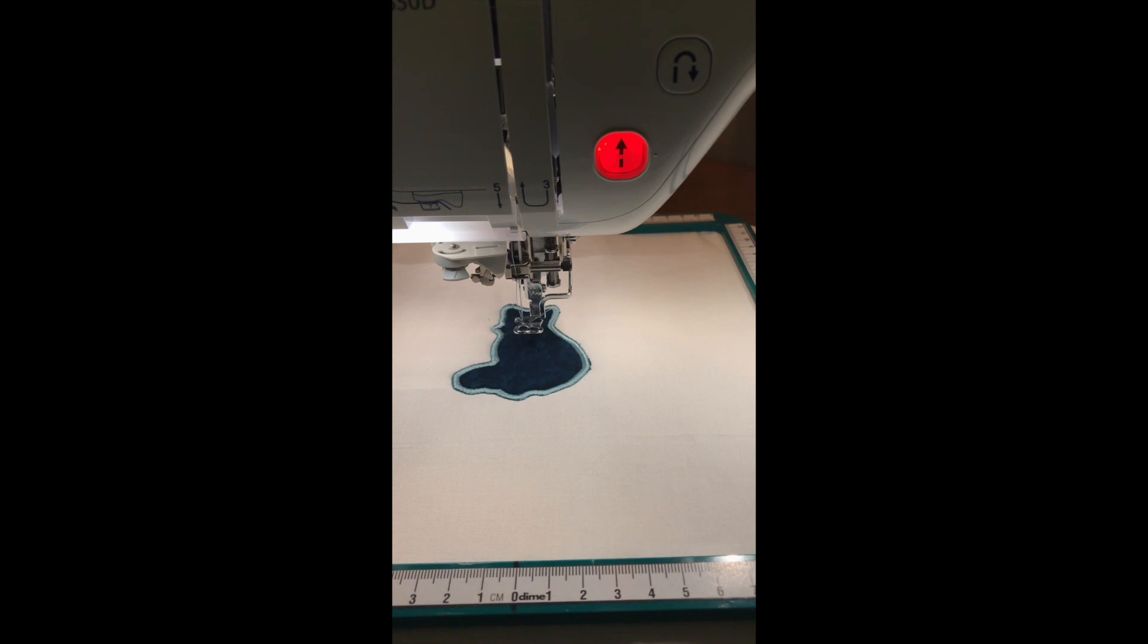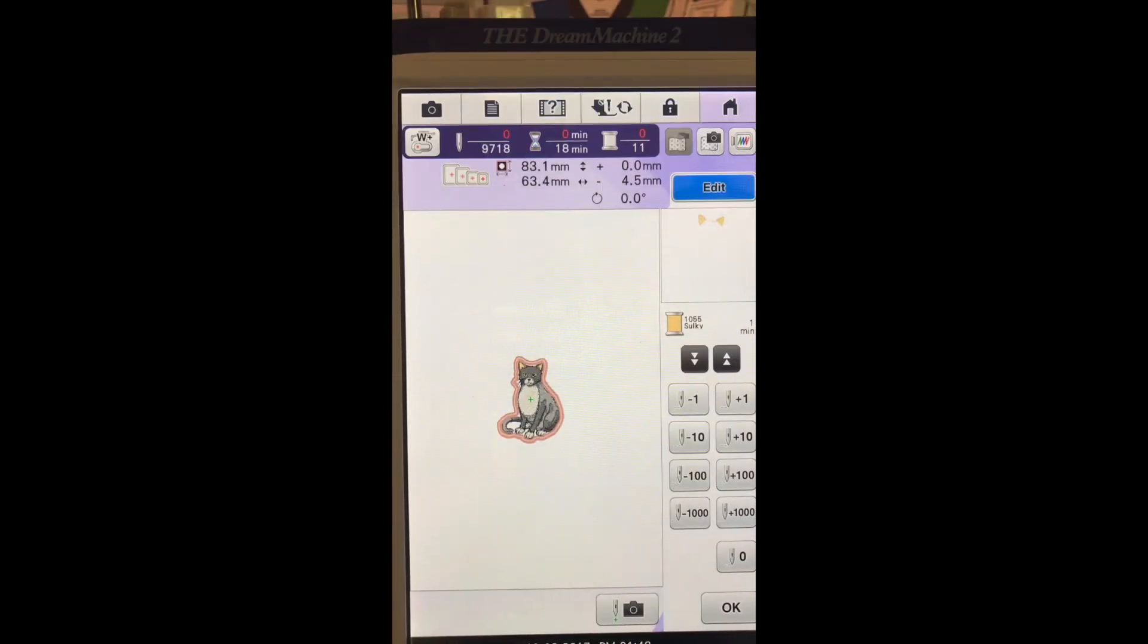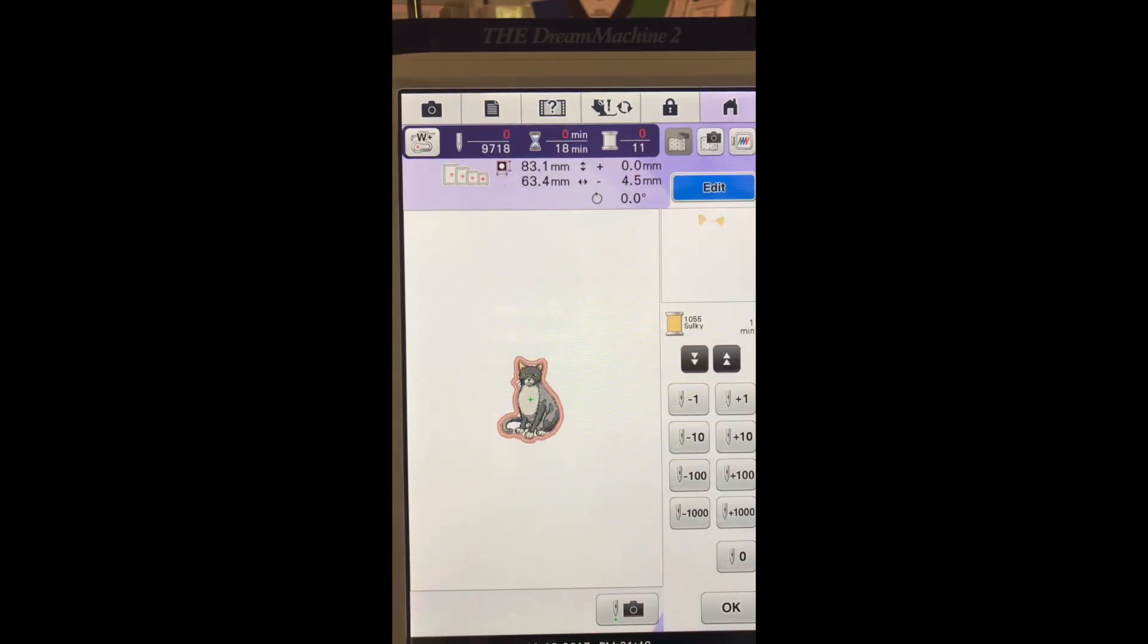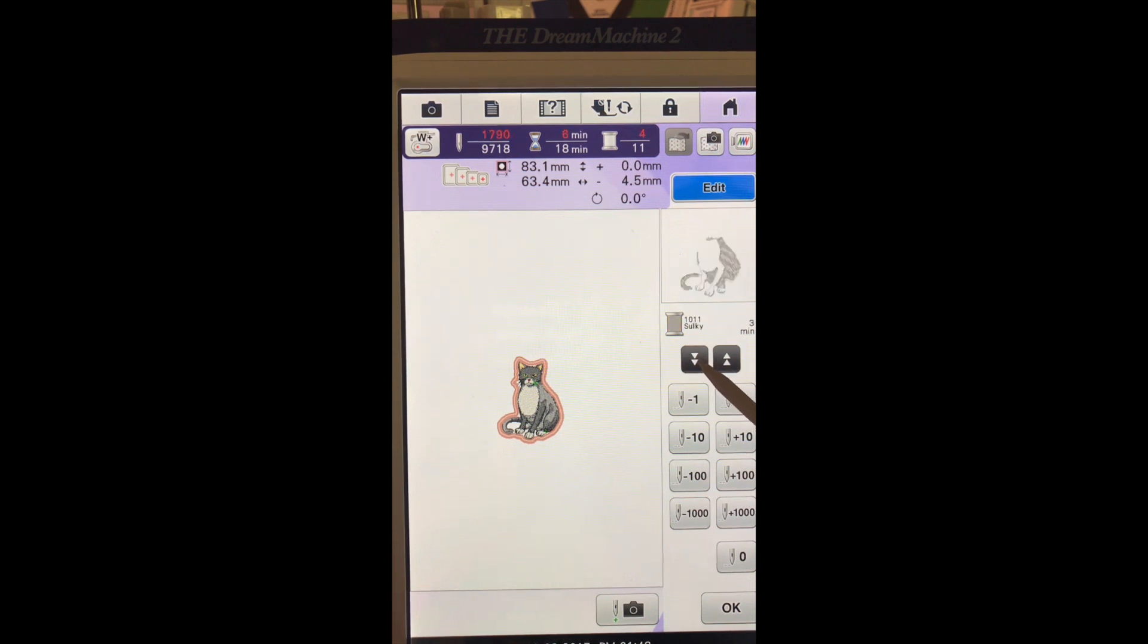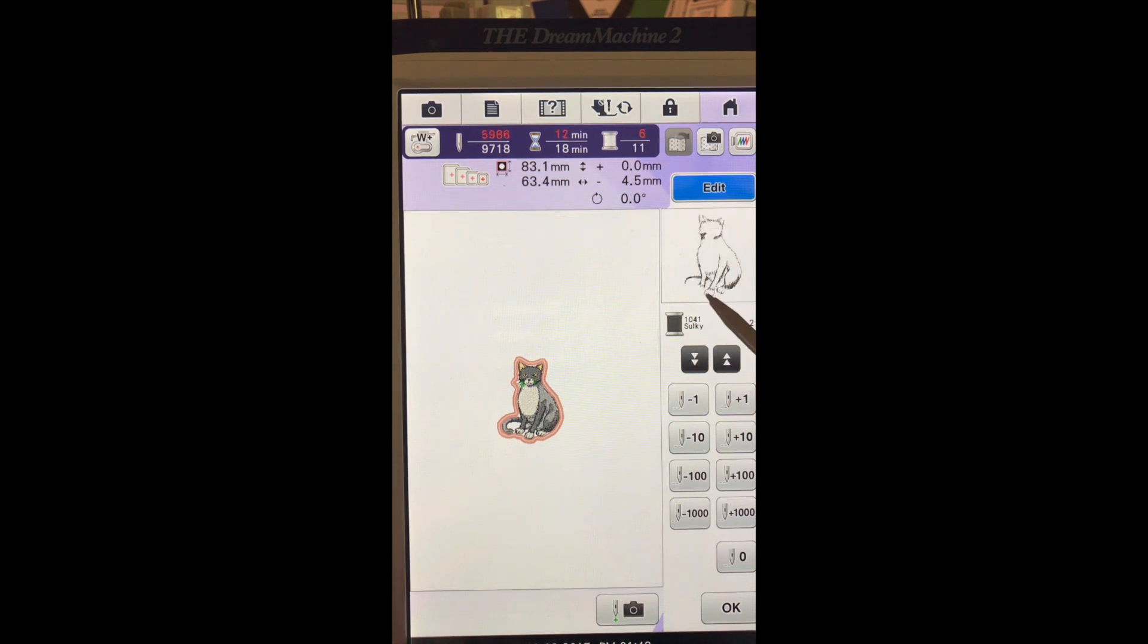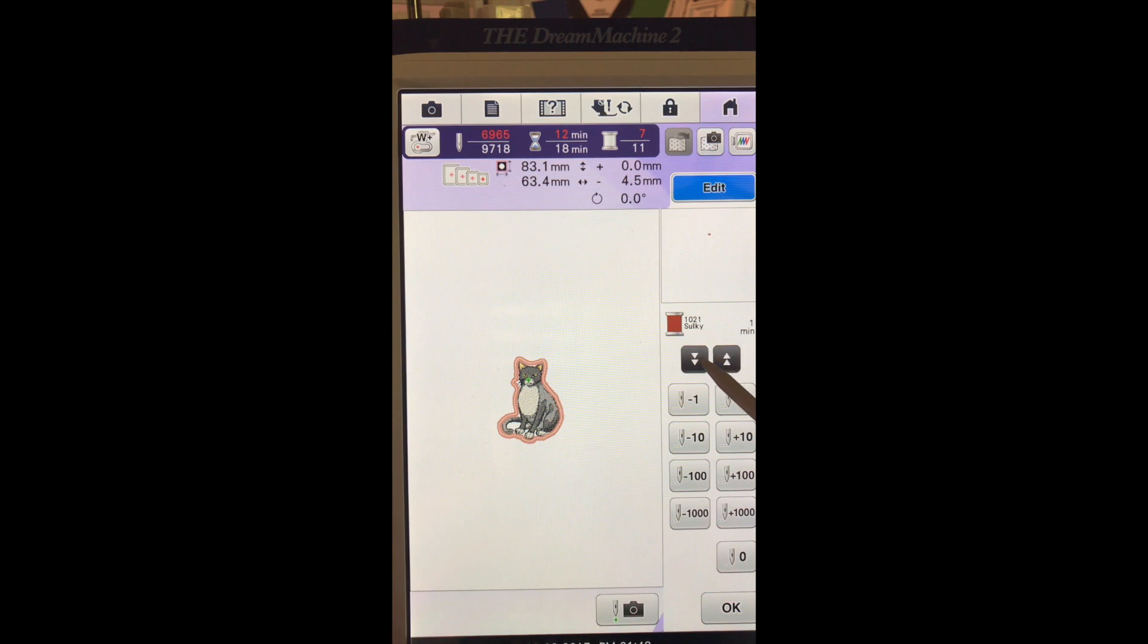Let me show you that back at the screen. We can now scan back through until we find the stitches we would like to add to our design. Here's one of the outlines, there's his little nose, and there's another really neat fill.